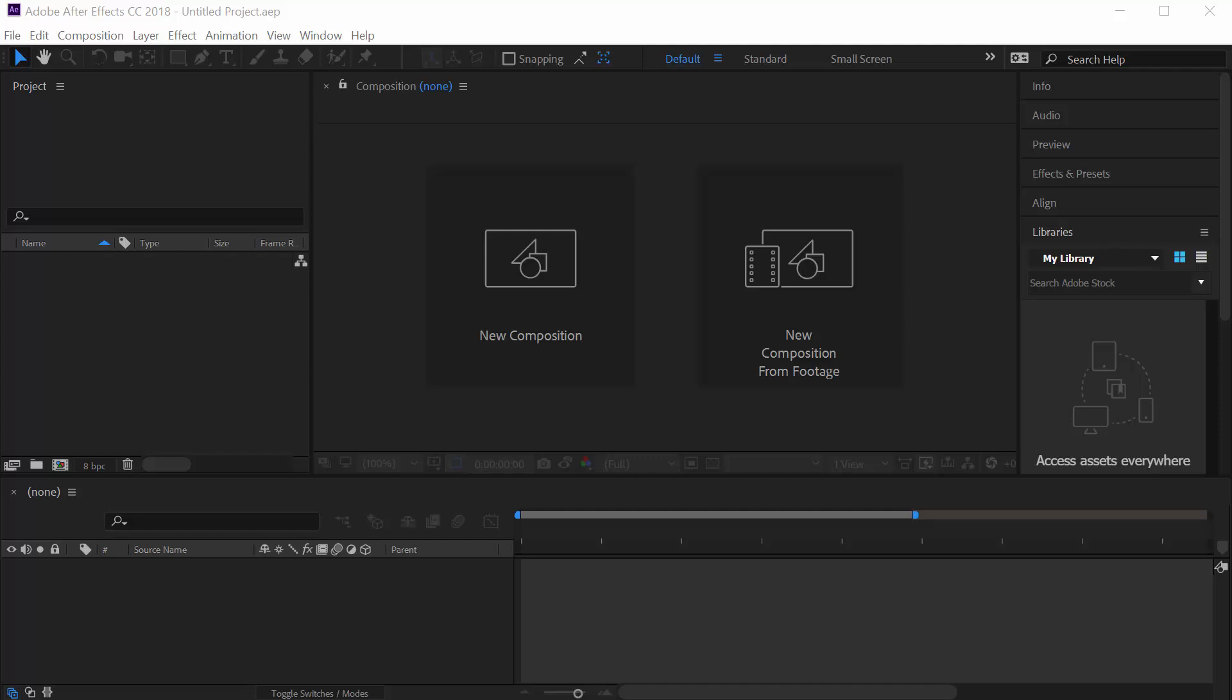Hi there. After watching tens of tutorials to change the language of Adobe After Effects, I've decided to record one to help out people so you don't have to watch anymore and you only need this one.